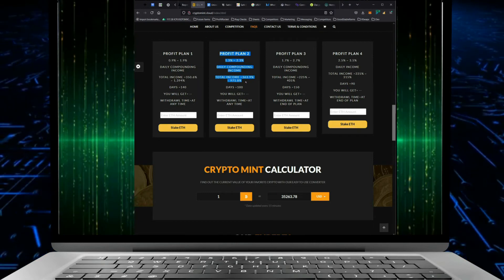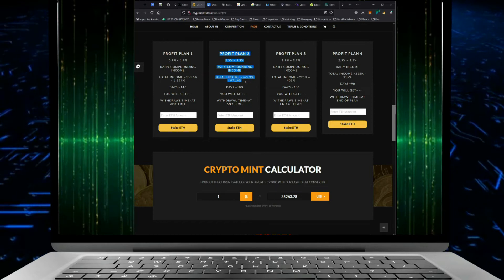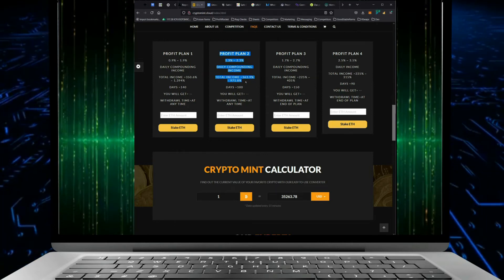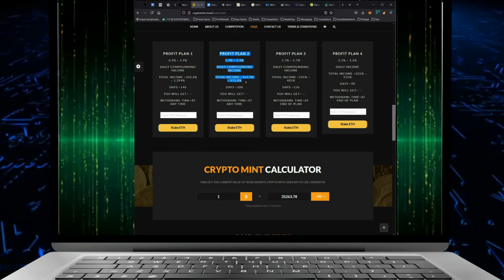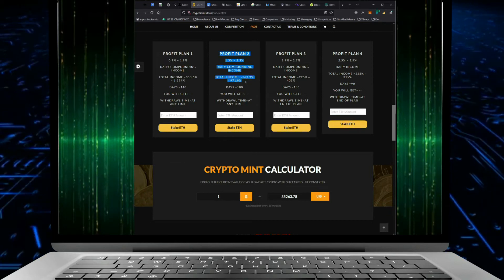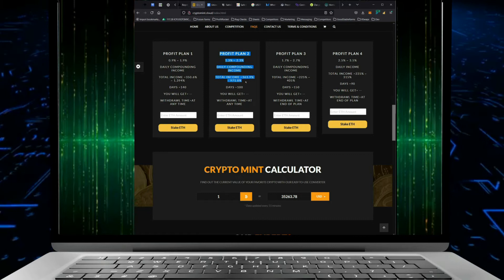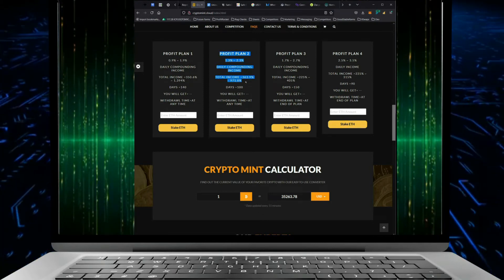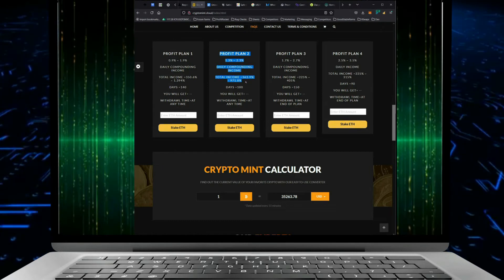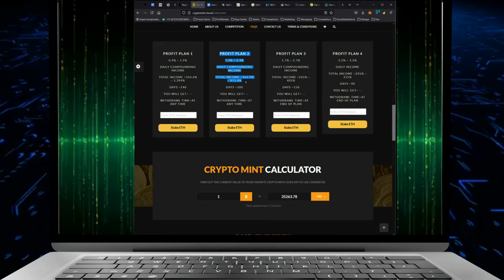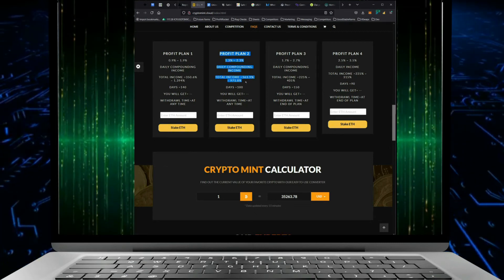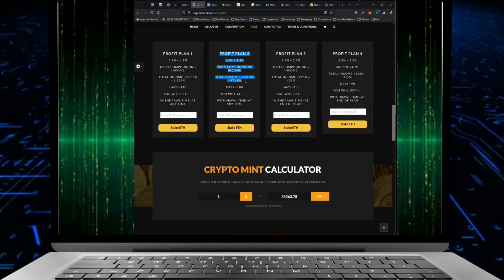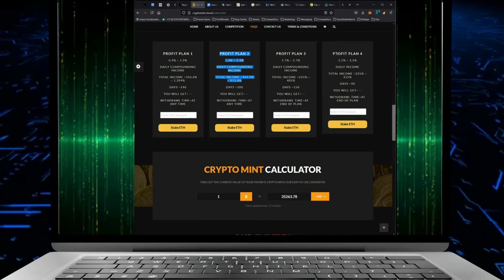There's a particular daily compounding program which was called Tron Stake and it was amazingly successful, really really helpful for everybody involved. And then out of nowhere they didn't allow people to do the auto compounding feature anymore.